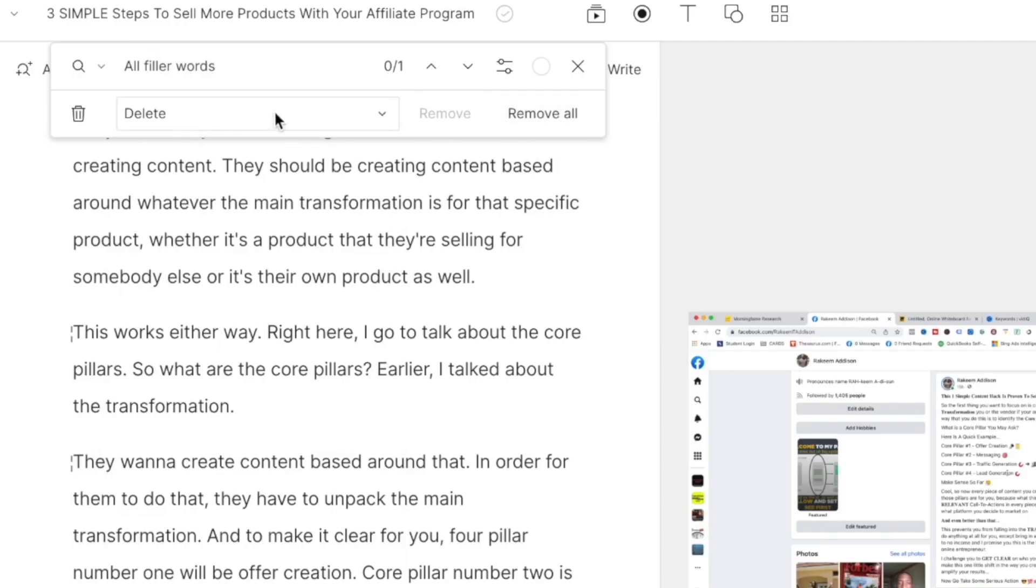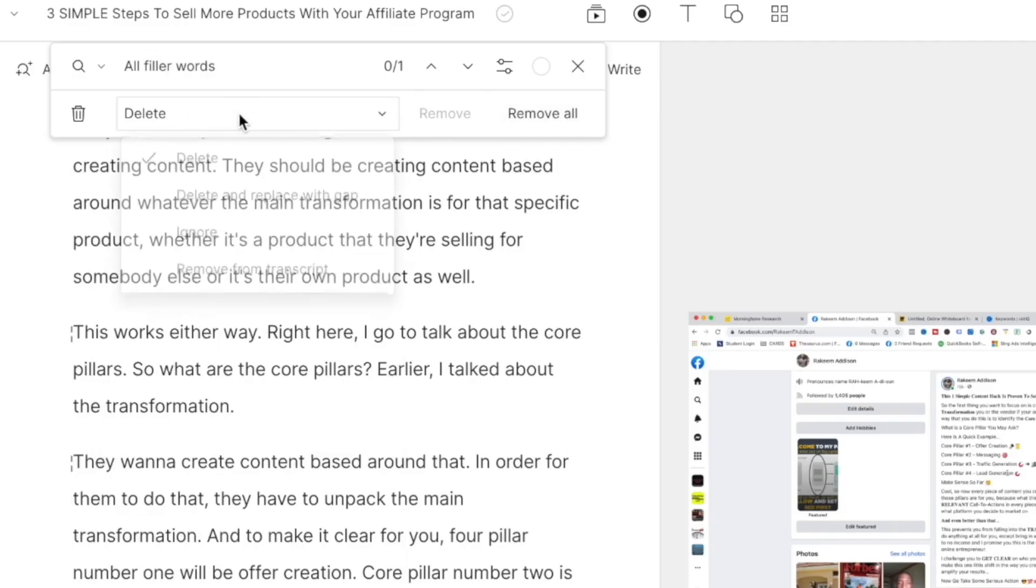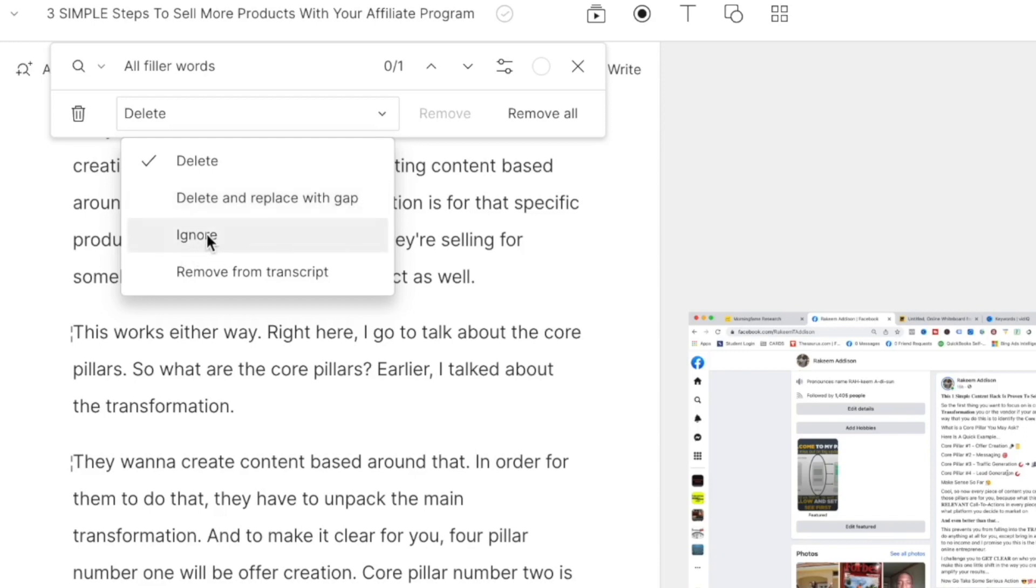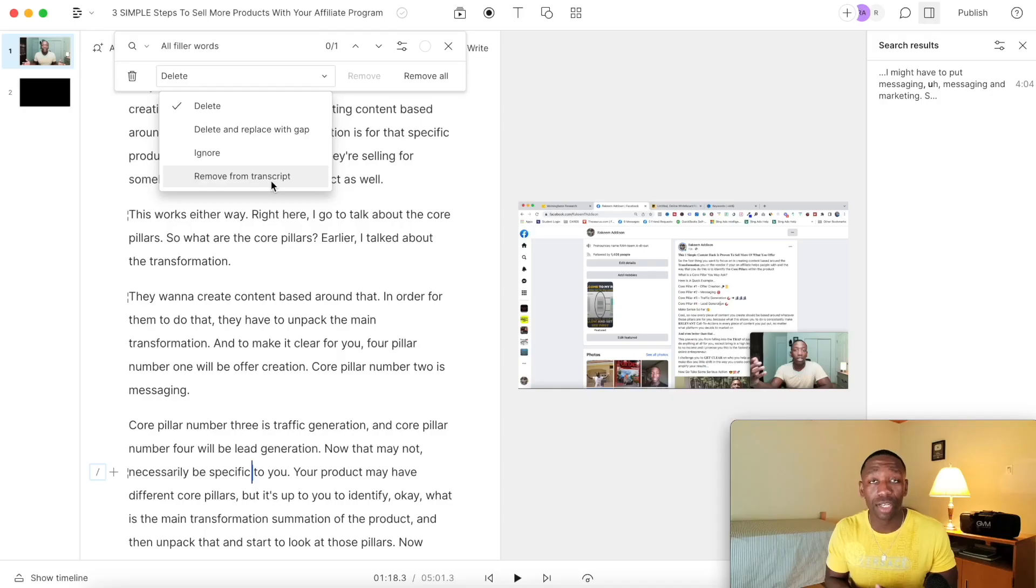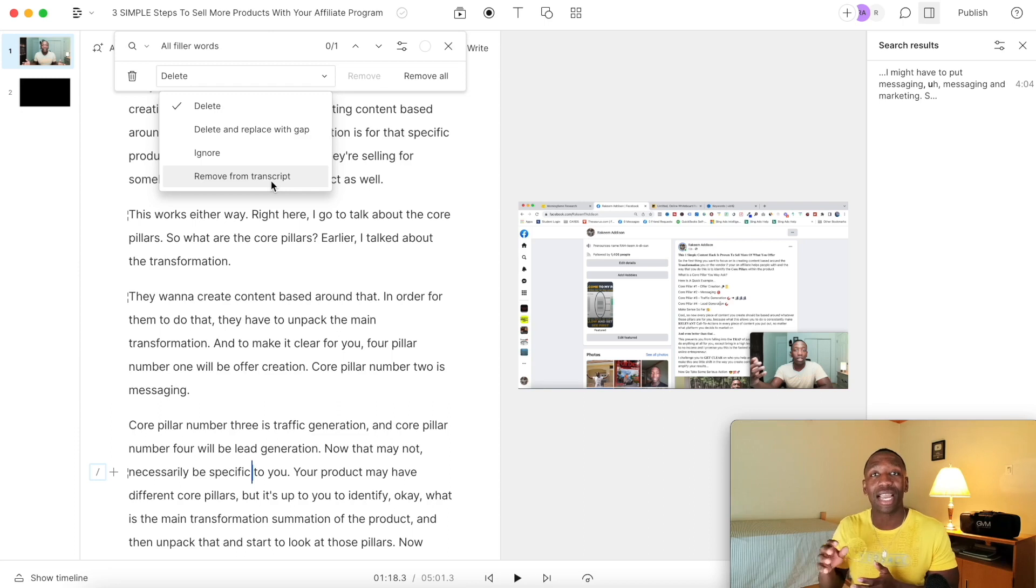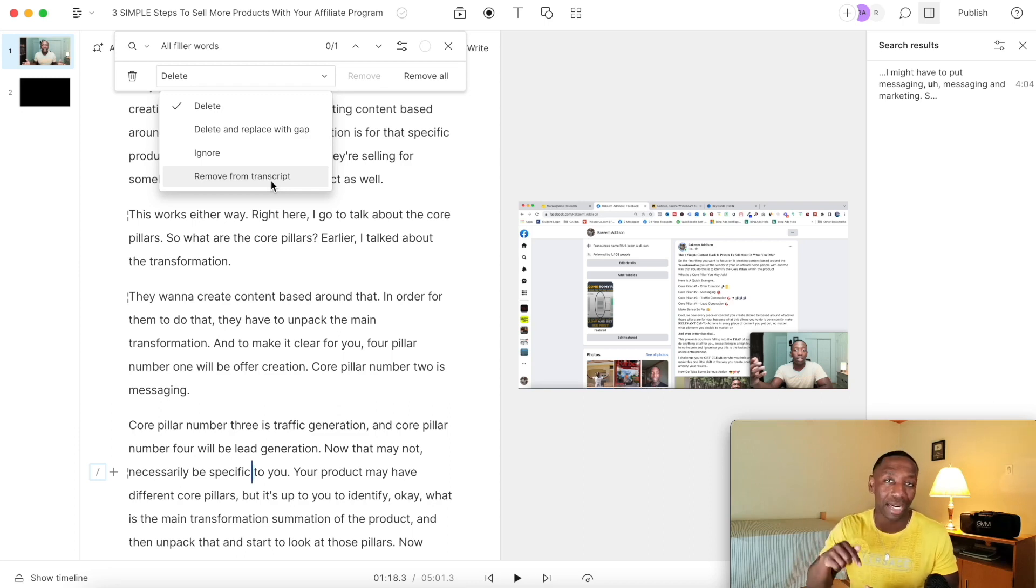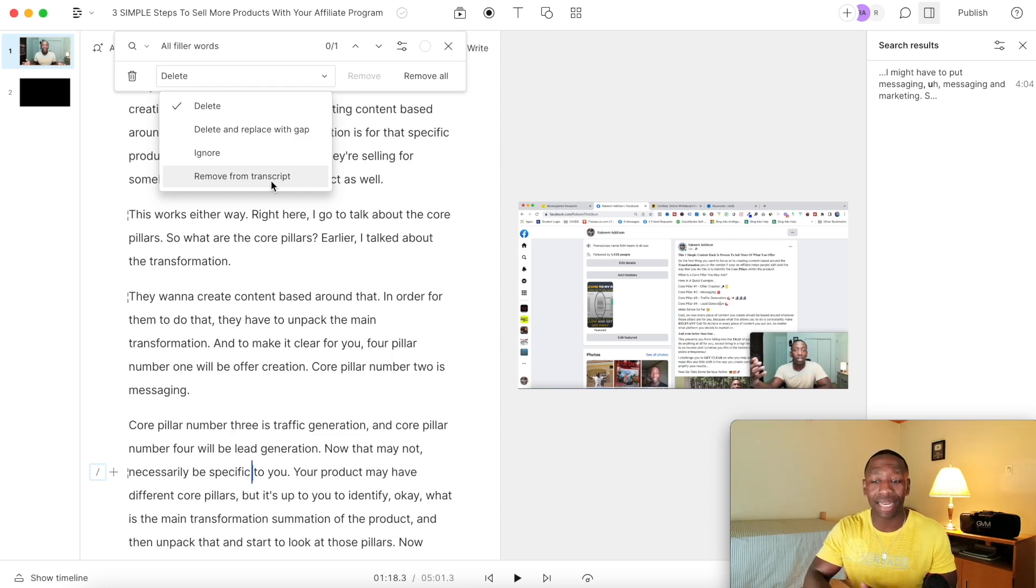And another option you want to take a look at is right here where it says delete. You can either hit delete all together, you could delete and replace with a gap so just have a gap there so it might sound like it's a little bit quiet, and then you got the ignore just like you don't want to mess with it. And then of course right here where it says remove from the transcript, so that's almost like it's just taking it out of the transcript itself but it's not deleting it. That's the main difference.